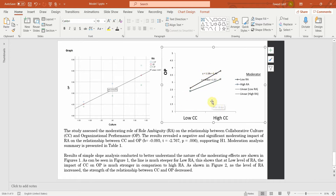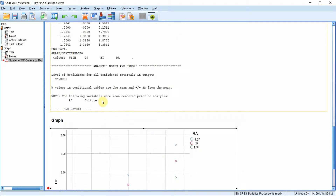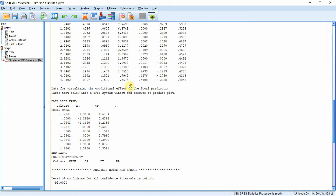With the change in role ambiguity, the relationship between collaborative culture and organizational performance changes. This is how you can analyze a simple model using PROCESS Macro with one IV, one DV, and one continuous moderator. Finally, the output provides analysis notes — W values in the conditional tables are mean-centered — along with the confidence level and other details.